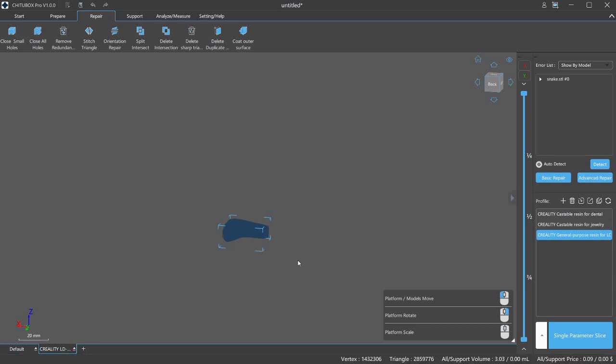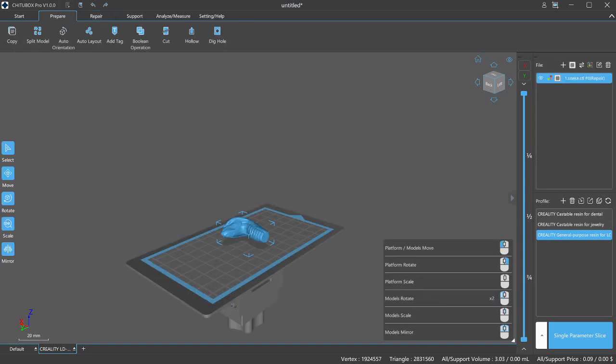And here it is. Repair complete. You can see the model is patched up. Let's jump back to our prepare section. I want to see some of the tabs in here. Keep the original unprepaired model on the build plate? No, we're going to keep the repaired only. Now we are back in prepare mode.